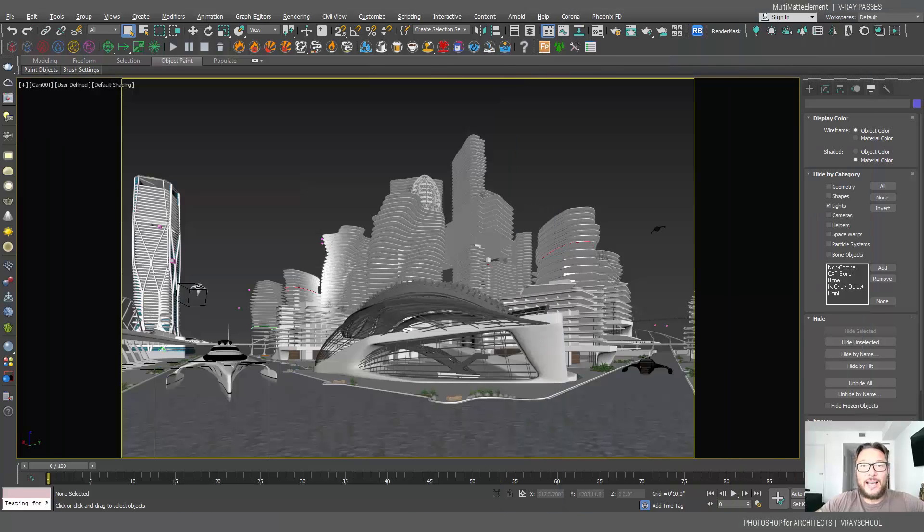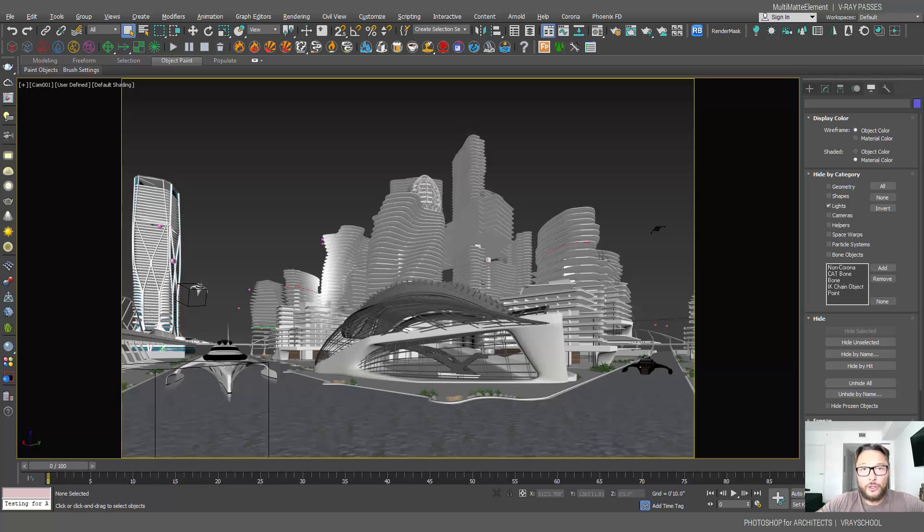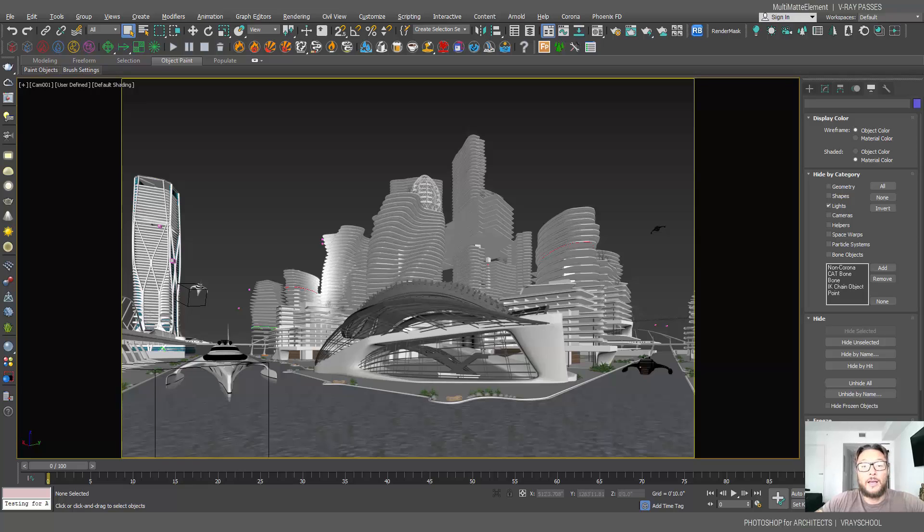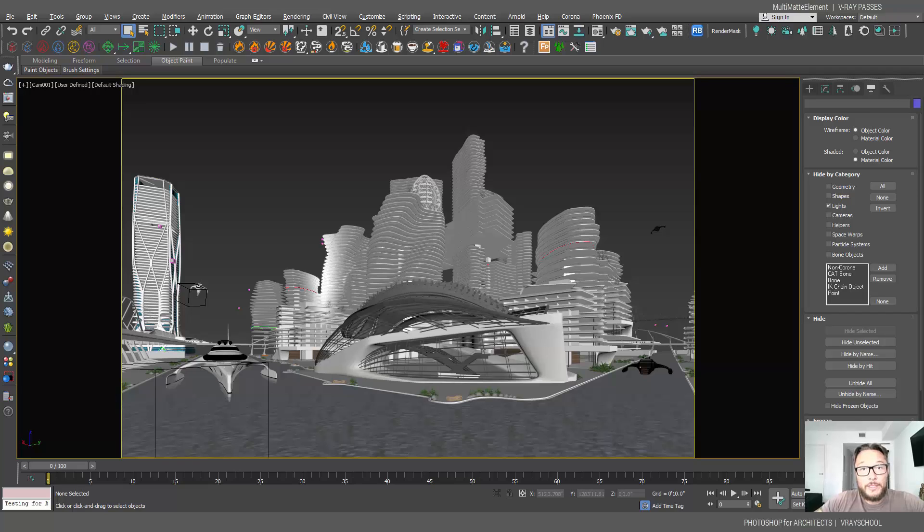Hello V-Ray users, Alex from V-Ray guide here. Today I'm going to show you how we can use multi-matte elements to get masks into Photoshop for extensive post-production work. In the previous video, I showed you how we can use crypto mat, one single render element, to get our passes. However, it didn't work for big scale projects like this one.